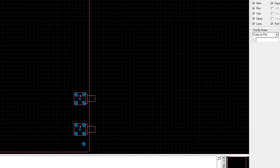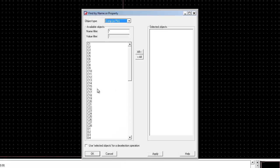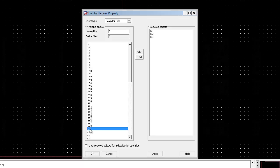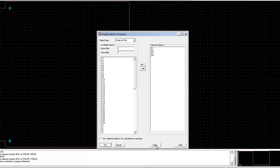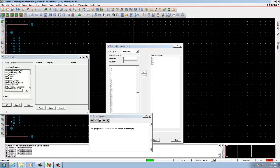Select components D1, D2, D3 in order. Click Apply — 4 components are now selected for editing.